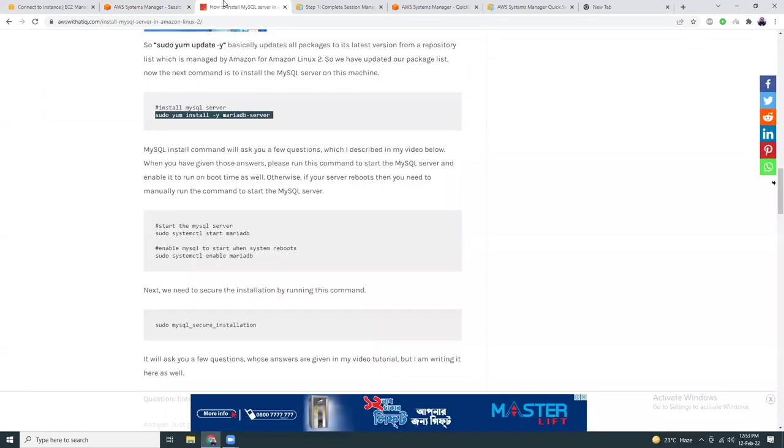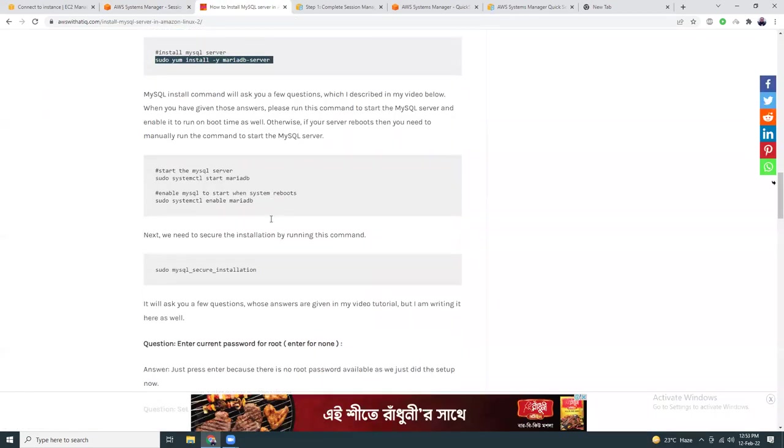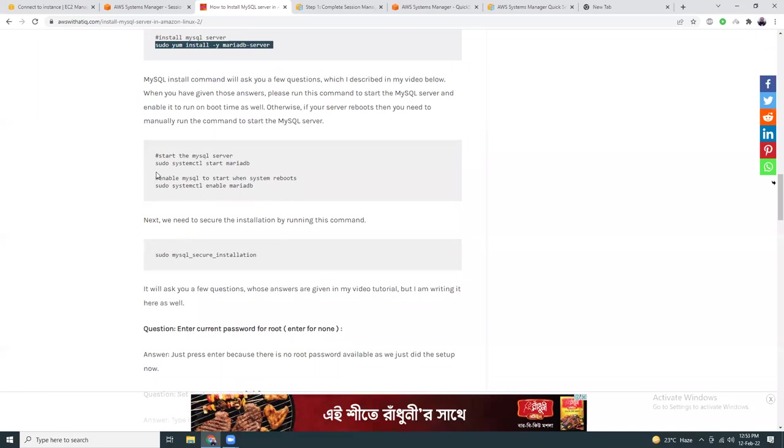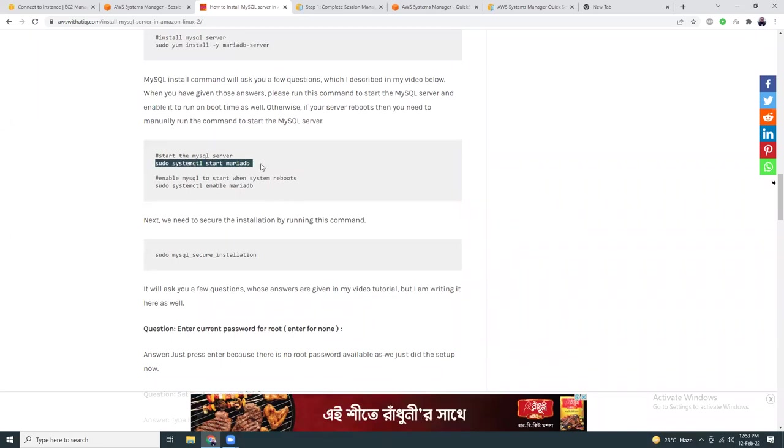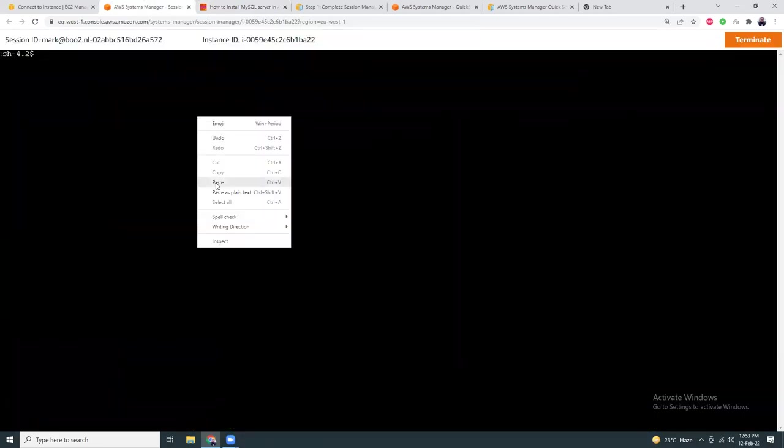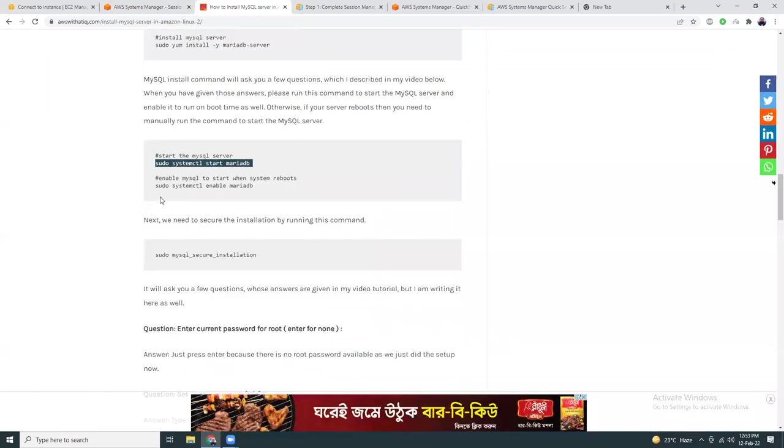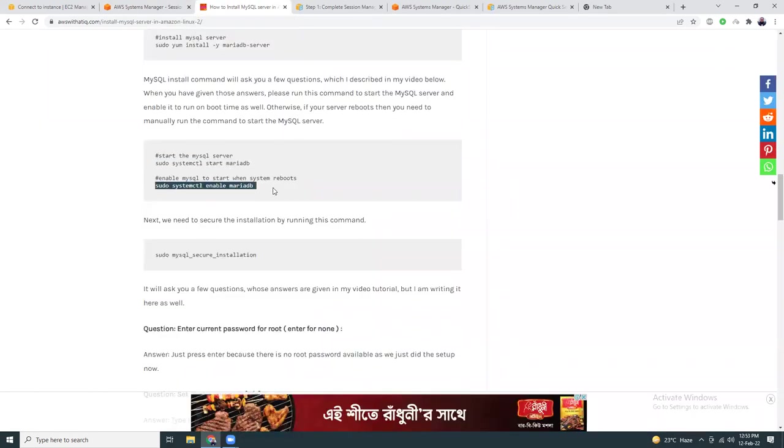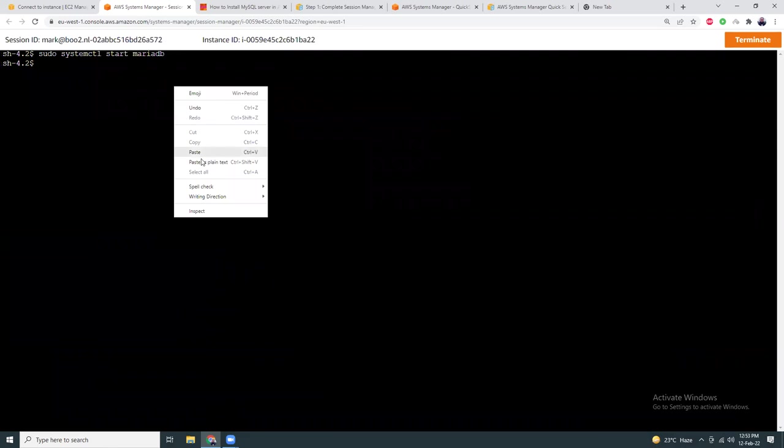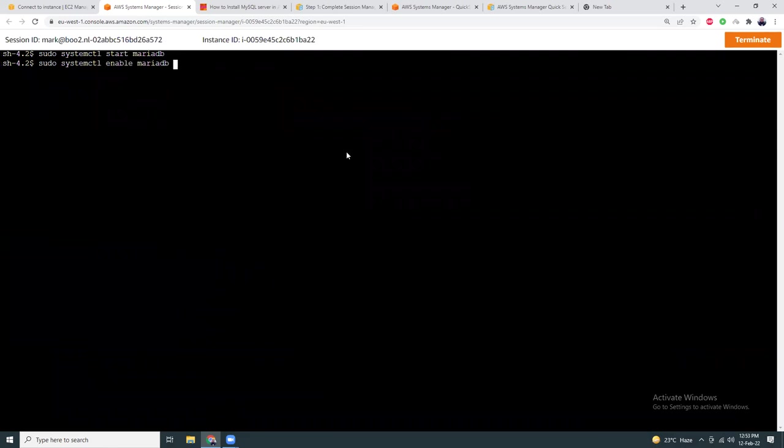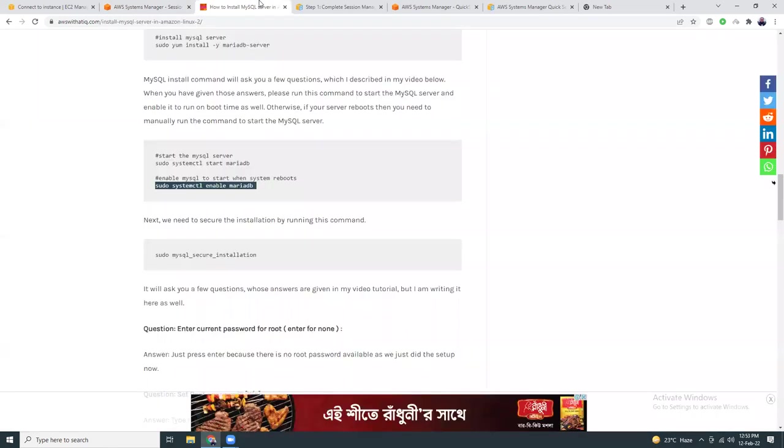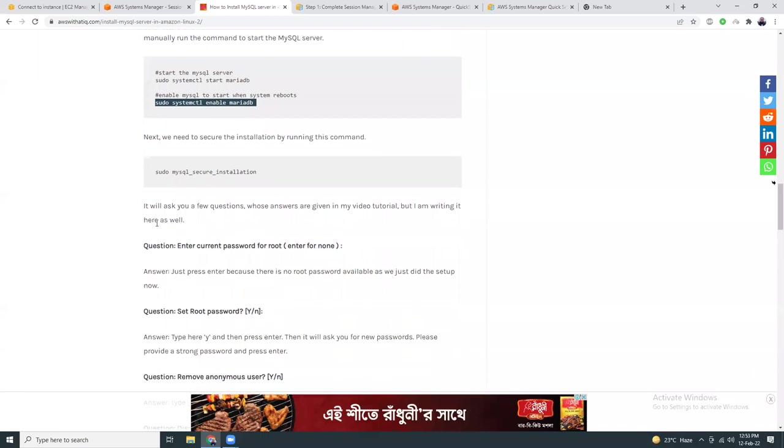Let me clear the screen. Then I'm going to start the server. I'm going to enable the server so when you reboot the system, it should start automatically. Then I'm going to secure the installation.